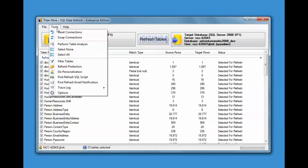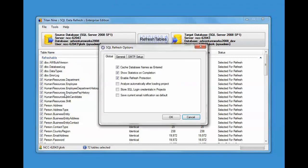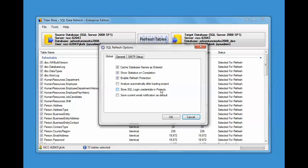There is in the options some things like save the current email notification as the default one. Store the login credentials in the projects. If you have a database that you have to put in a SQL login and password, you can store that in the project or you could not store it in there. You can tell it to analyze the databases automatically after loading the project or you can actually not.